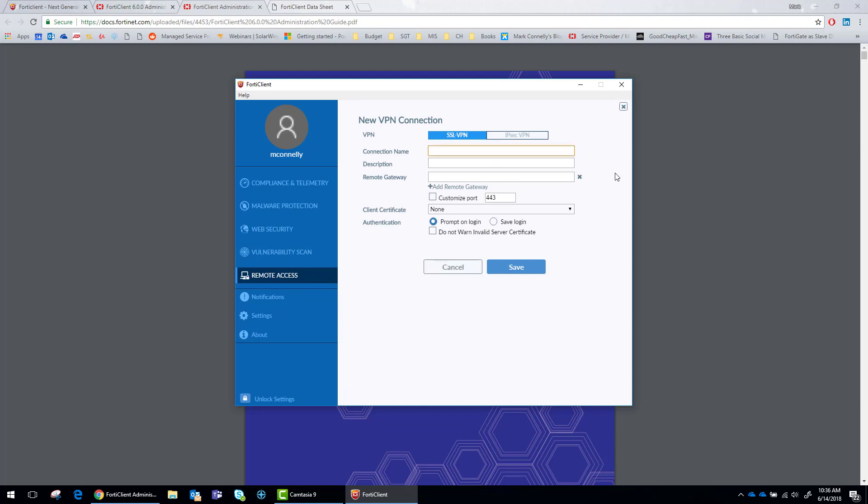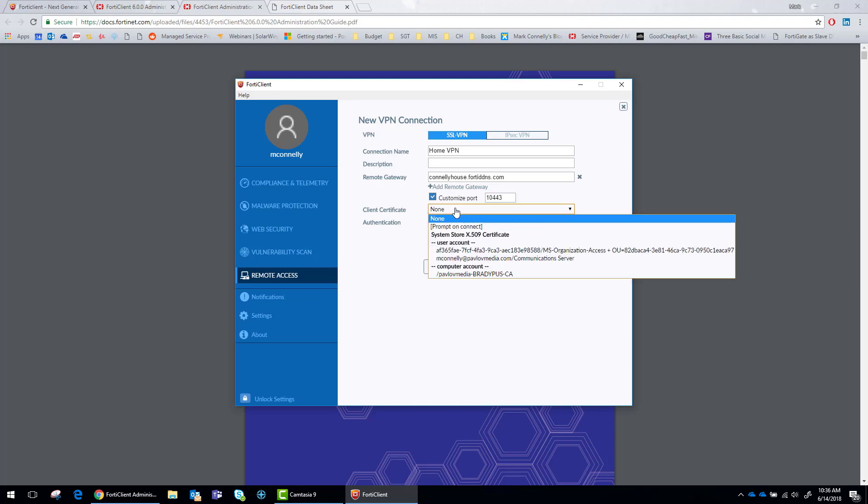So at my house, I have an SSL VPN. We're going to call this home VPN, remote gateway is connellyhouse.fordavdns.com. You can always select a different port. Whatever port you use for your SSL VPN, that's what you want. Client certificate.